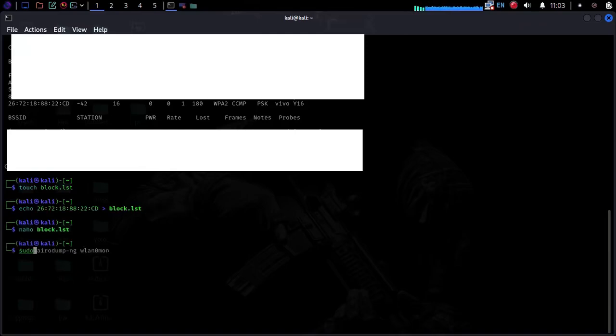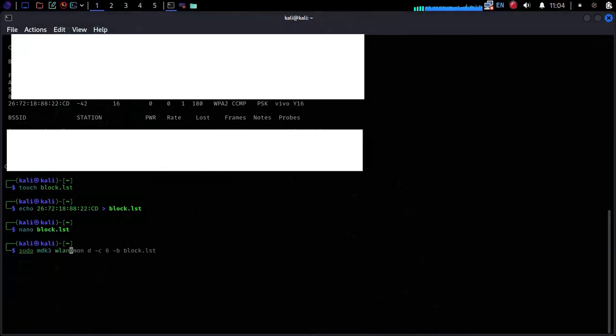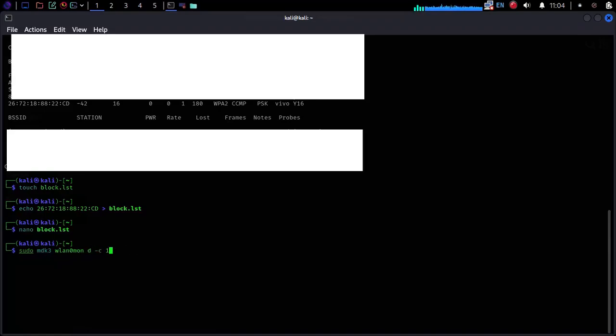Now type sudo MDK3 LAN0MON or your Wi-Fi name, and D for deauthentication, C for channel - here my channel number is 1 - B for specify block list. And press Enter.